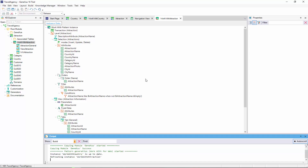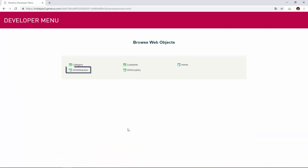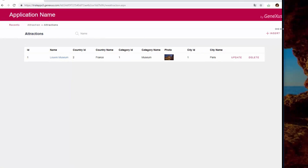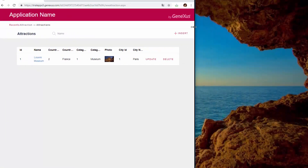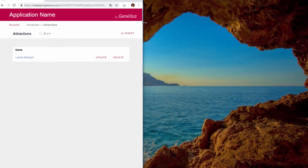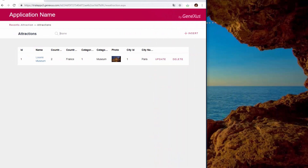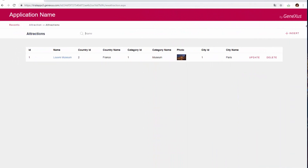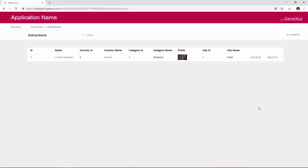Note that just like in the previous case, we're offered to WorkWithAttractions. We run WorkWithAttractions, and once again, we see that if we change the screen size, the information displayed is adjusted. In this case, instead of showing all the attraction attributes, only the name is displayed. Here we have the same query features that we saw for WorkWithCountries, and we will use it to enter more tourist attractions.